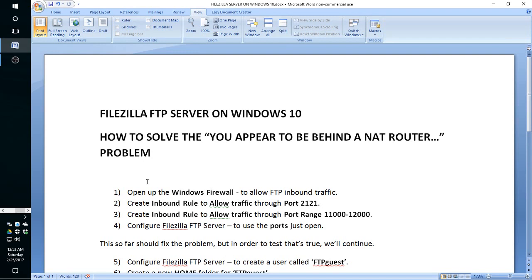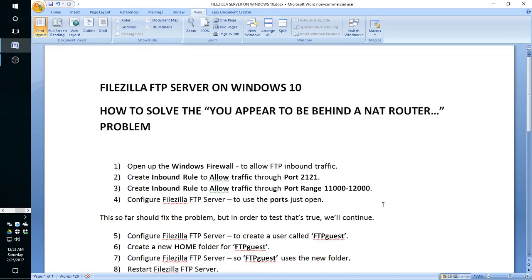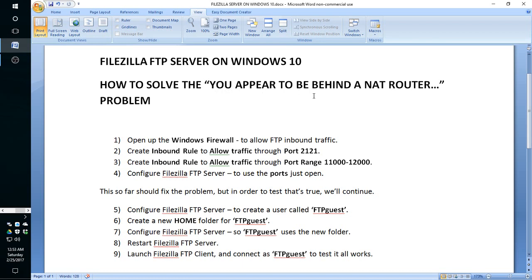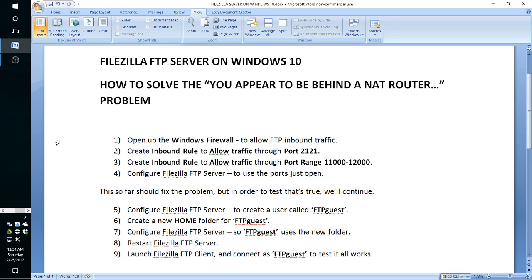Okay, hello. Thanks for coming. We are going to do this regarding the FileZilla FTP server on Windows 10. We find that after installation we encounter a problem. It says you appear to be behind a NAT router, which is not absolutely true. The problem is actually more to do with Windows firewall than a NAT router.